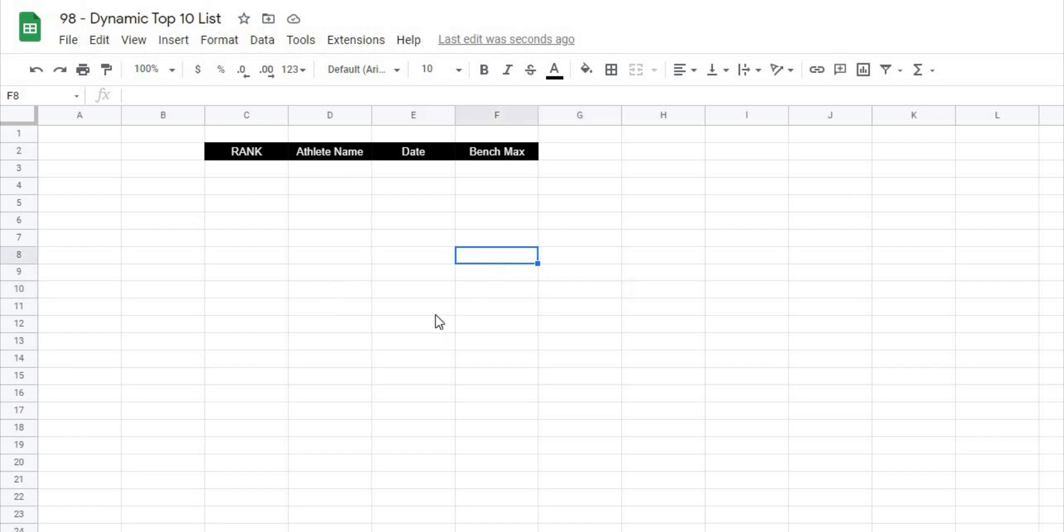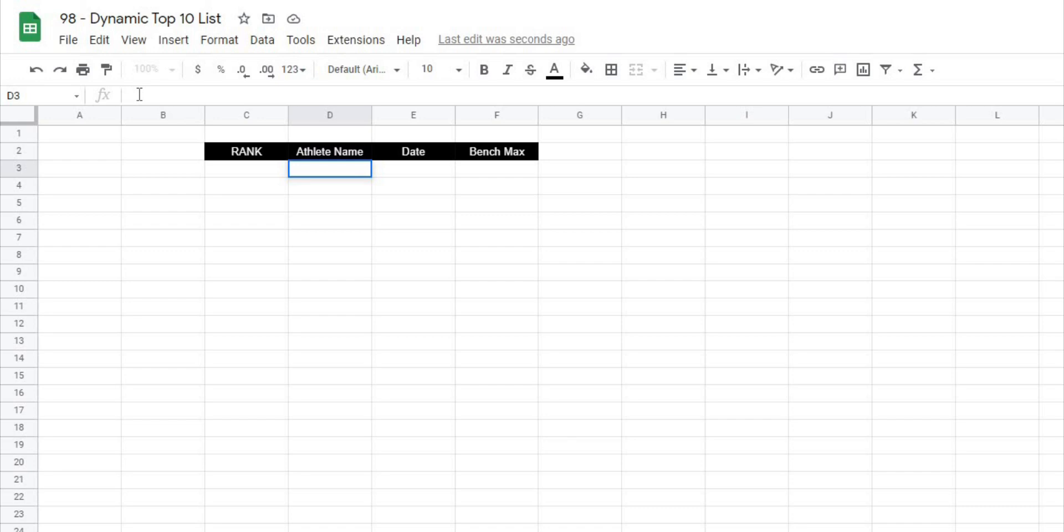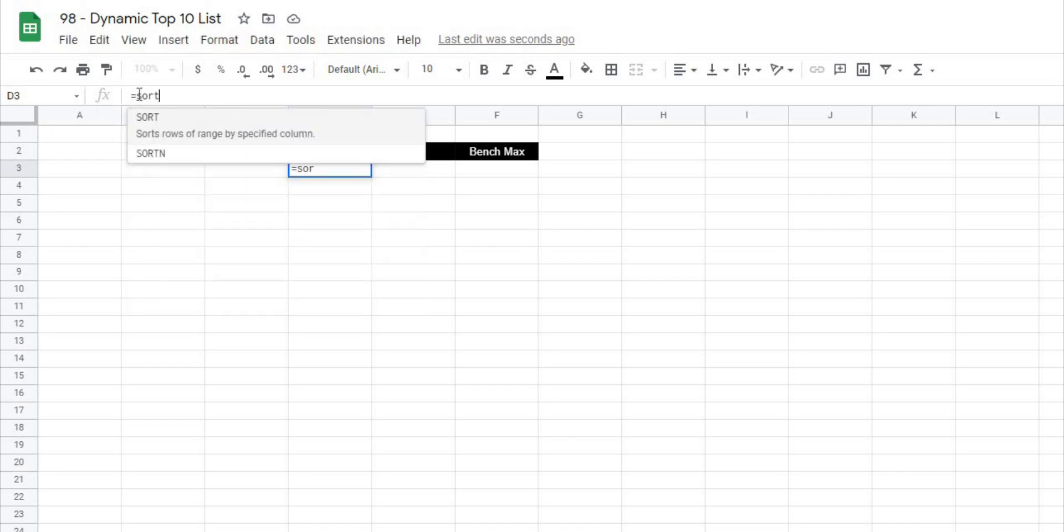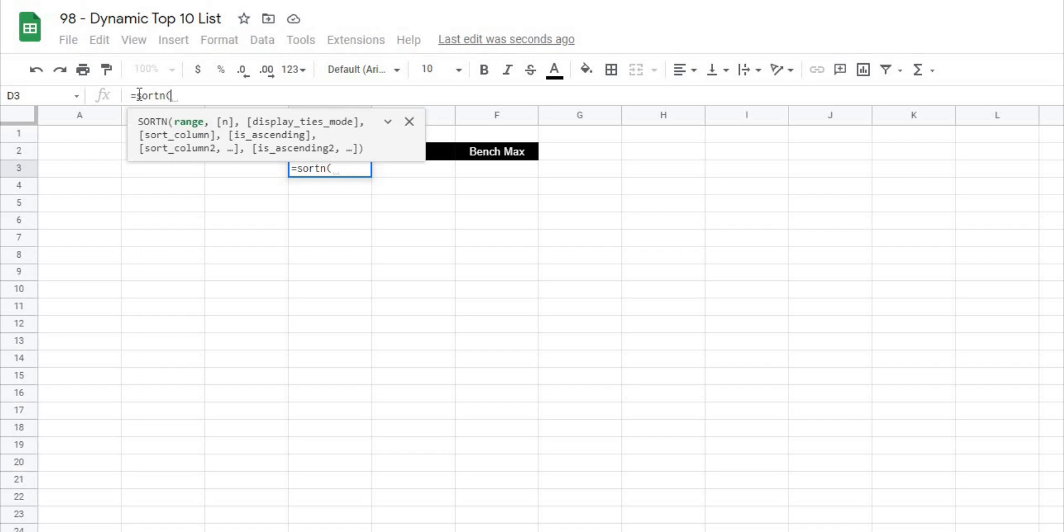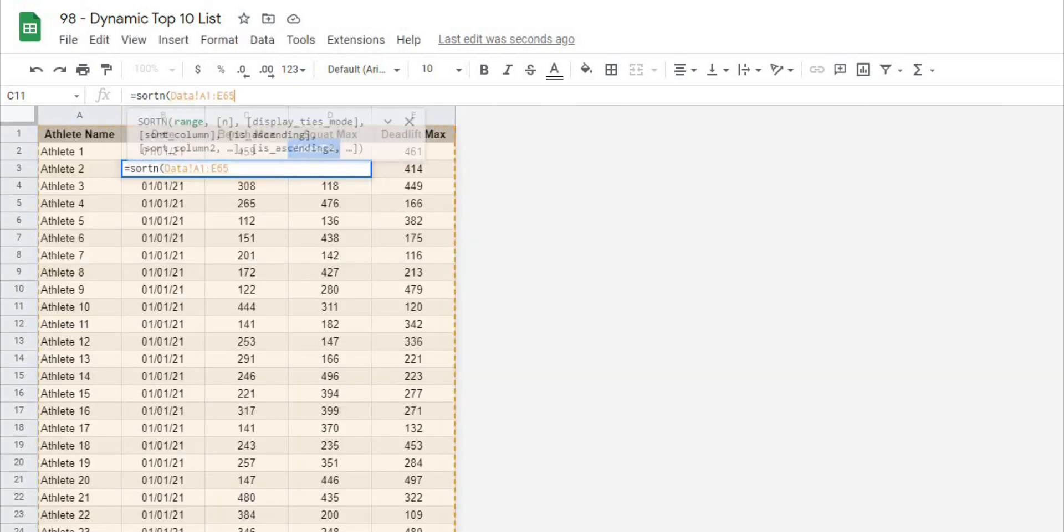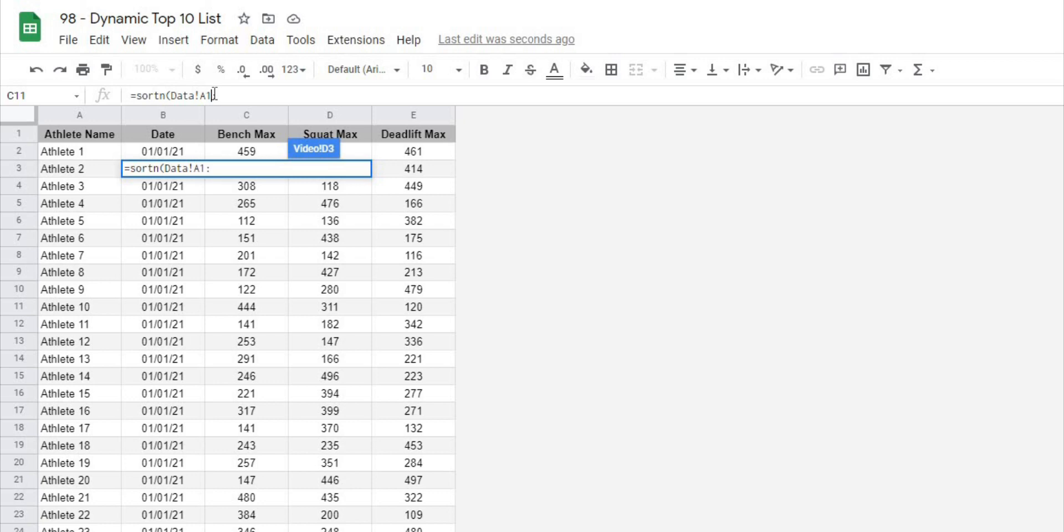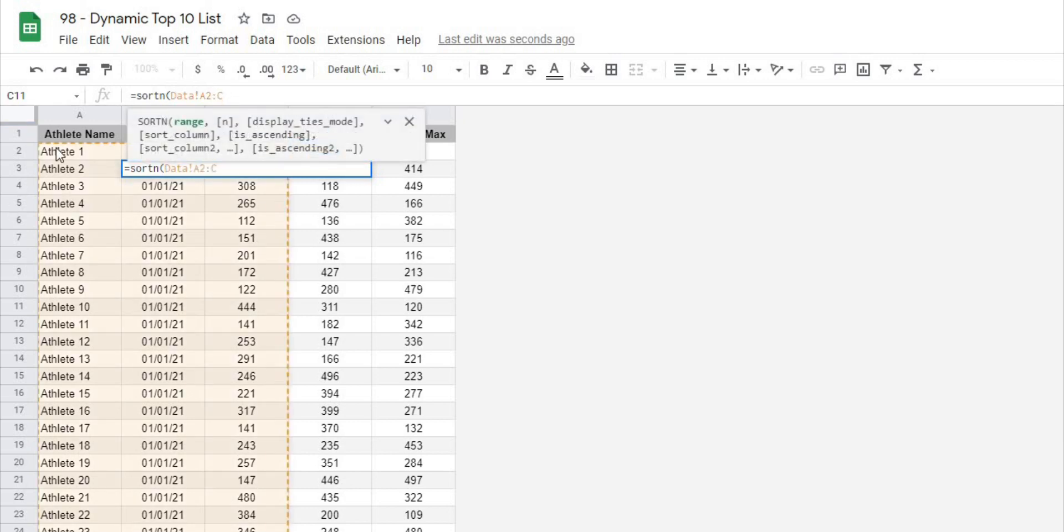Now in order to create any kind of top 10 list there's a nifty little function built into Google Sheets called SORTN. So we're going to use that function right now. So I'm going to go under the athlete name box and I'll go up to my formula bar and I'm going to type equals SORTN and then when I open this up it's going to ask me first what is the range that I actually want to sort. So in this case I'm going to go to my data sheet and I am going to sort from A2 all the way over to C. So we're going to basically sort this whole range here. So we'll take the athlete name, the date,